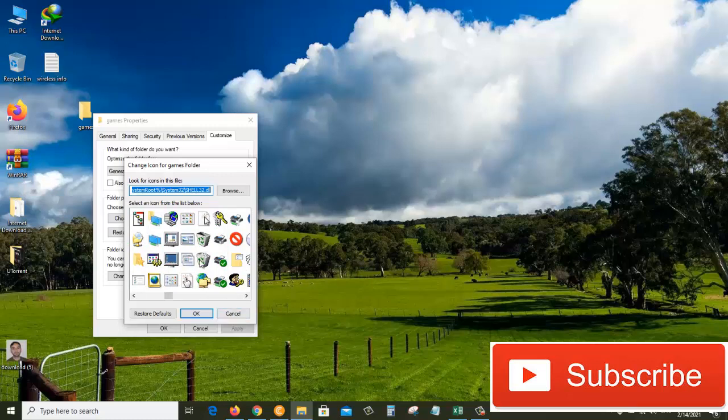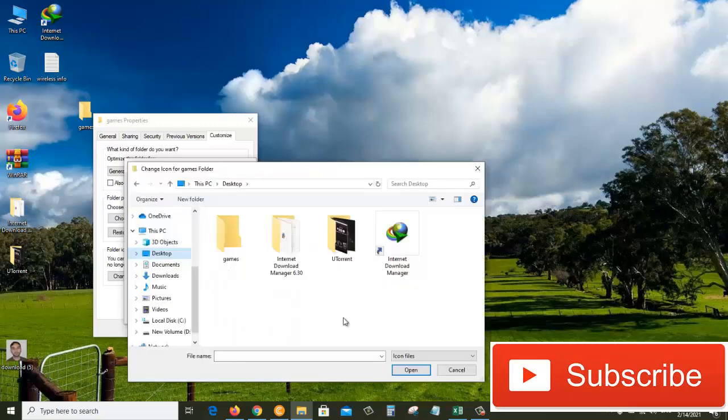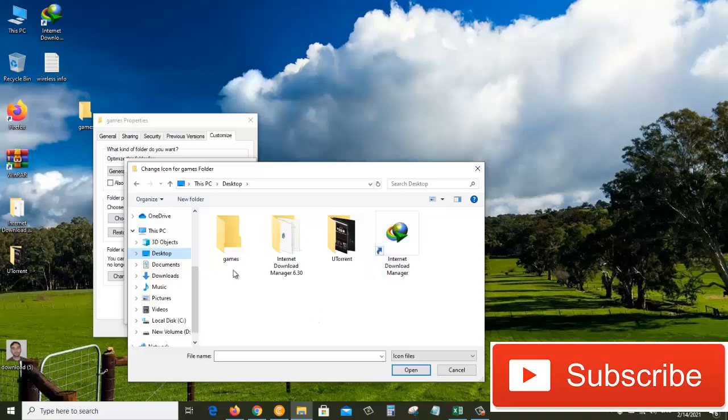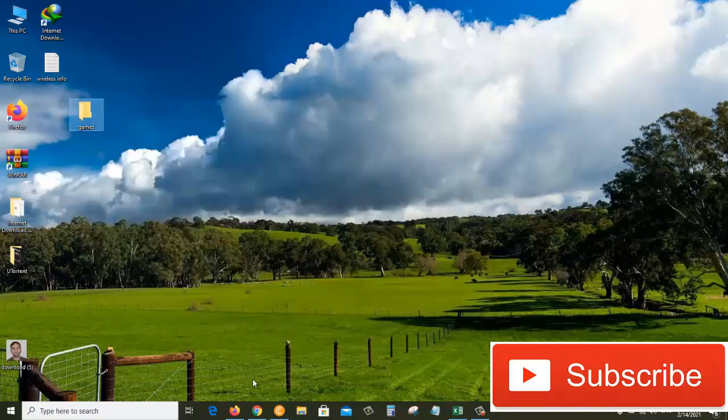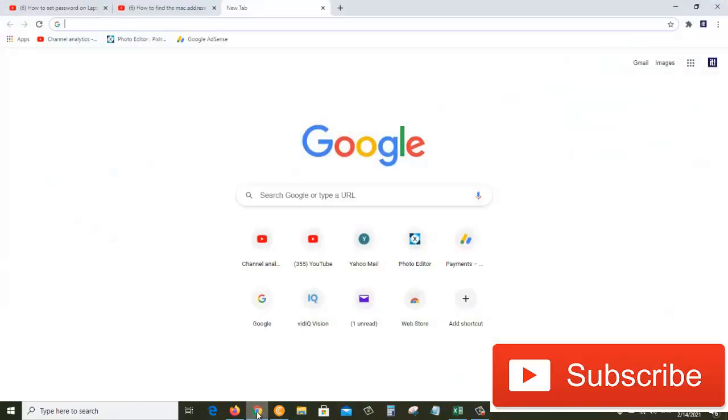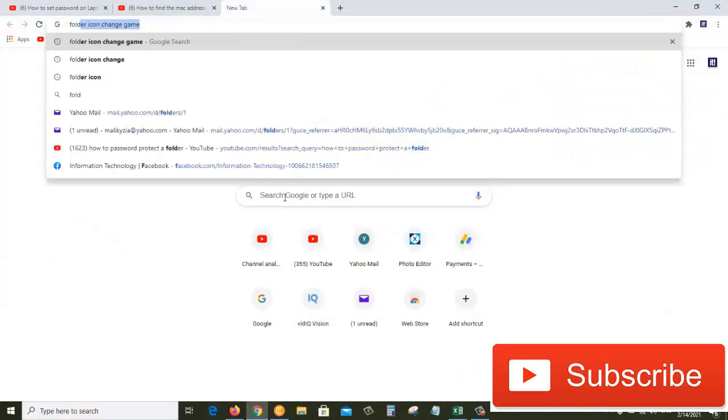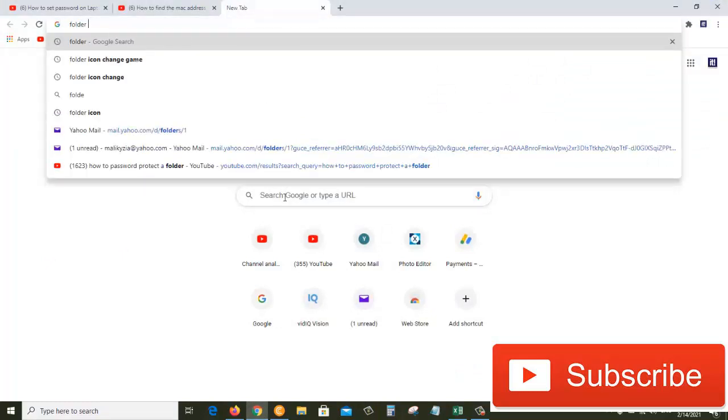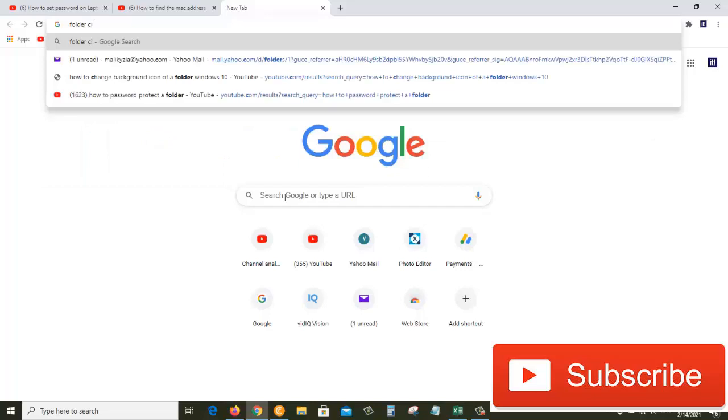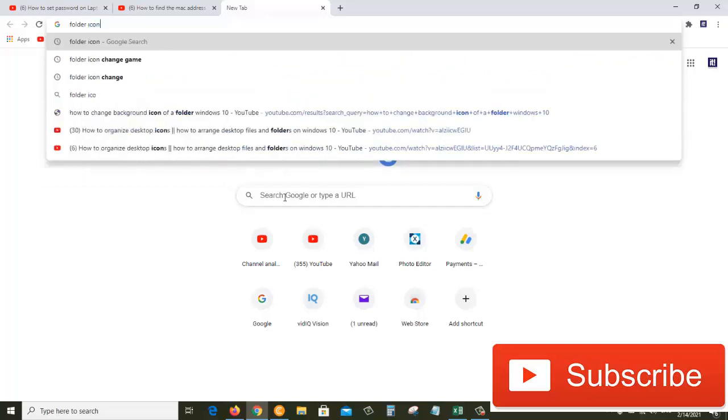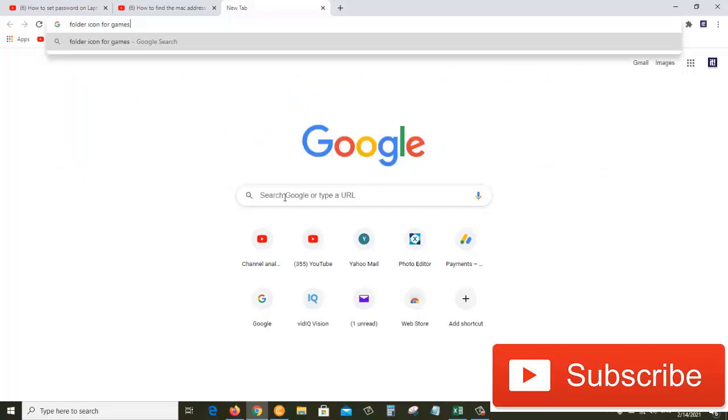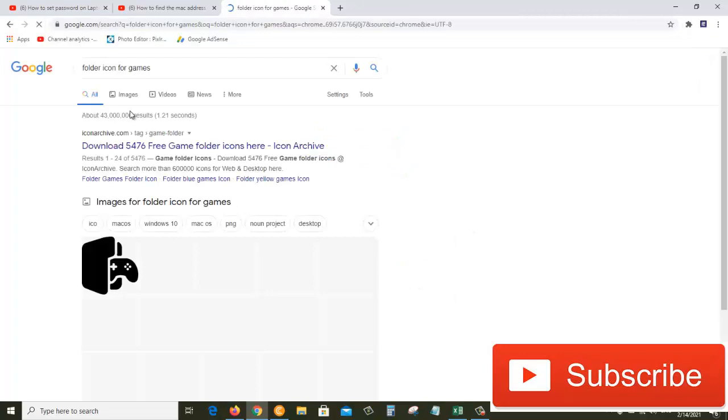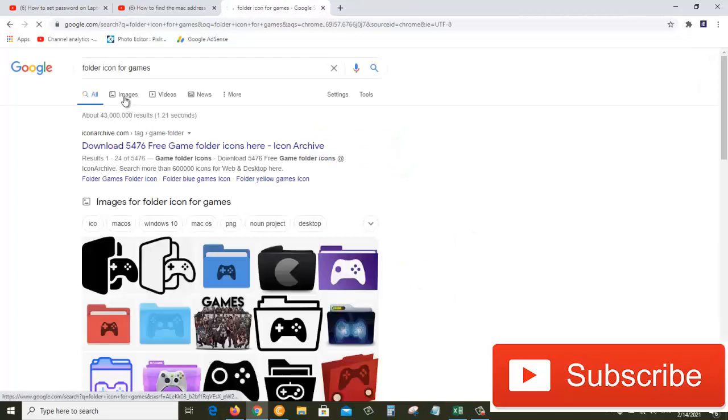Right now I don't have any custom icons here, so I'll cancel that and go to my browser and search for a good icon for my games folder. From here we'll go to the images.